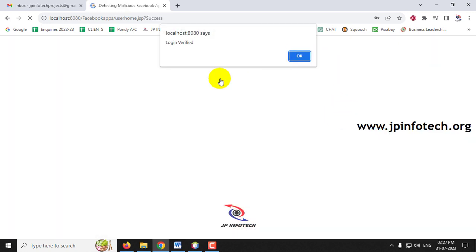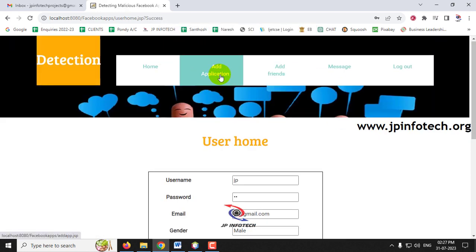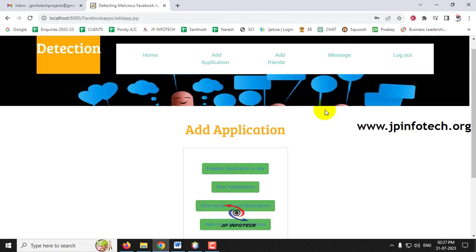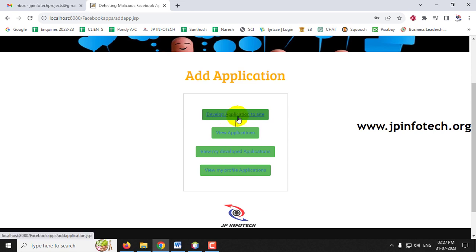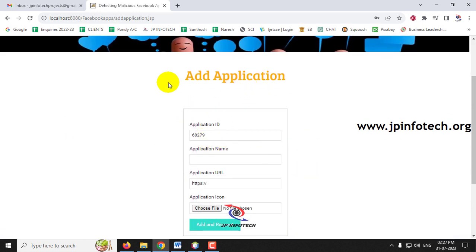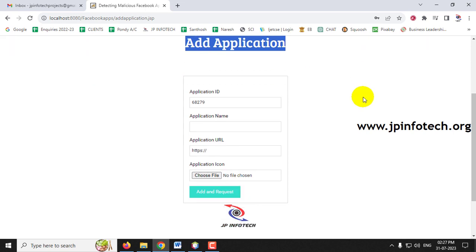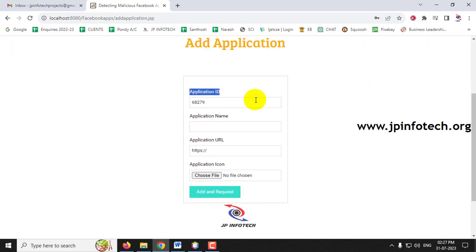Now let us go to the important part of the project — adding applications. Click 'Add Application' and you'll see options: Develop Application to Site, View Applications, View My Developed Application, and View My Profile Applications. To submit an application, click 'Develop Application to Site,' which navigates to the Add Application page. By default there is an Application ID and Unique ID, and you must enter the application name, URL, and application icon.